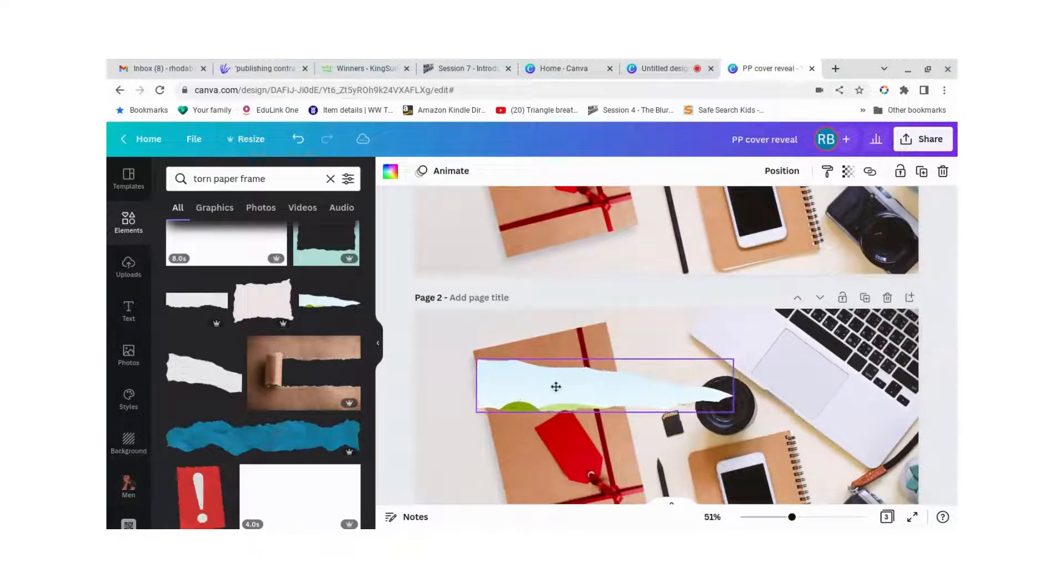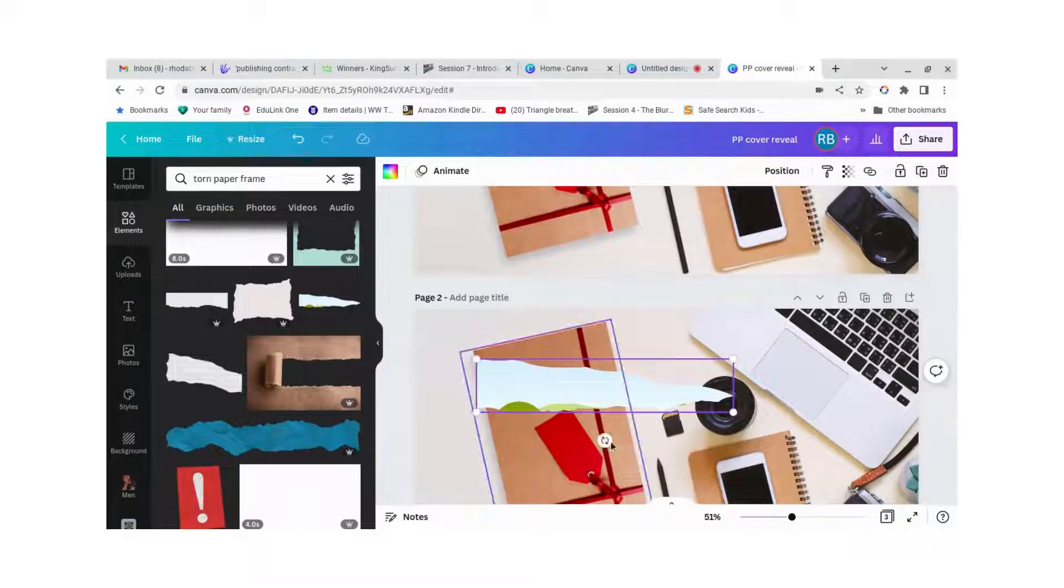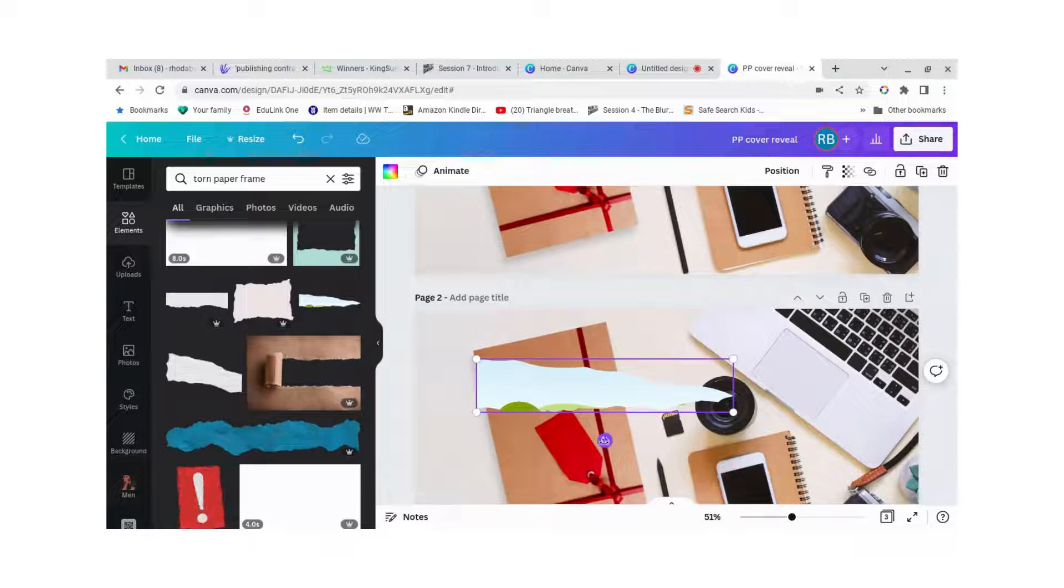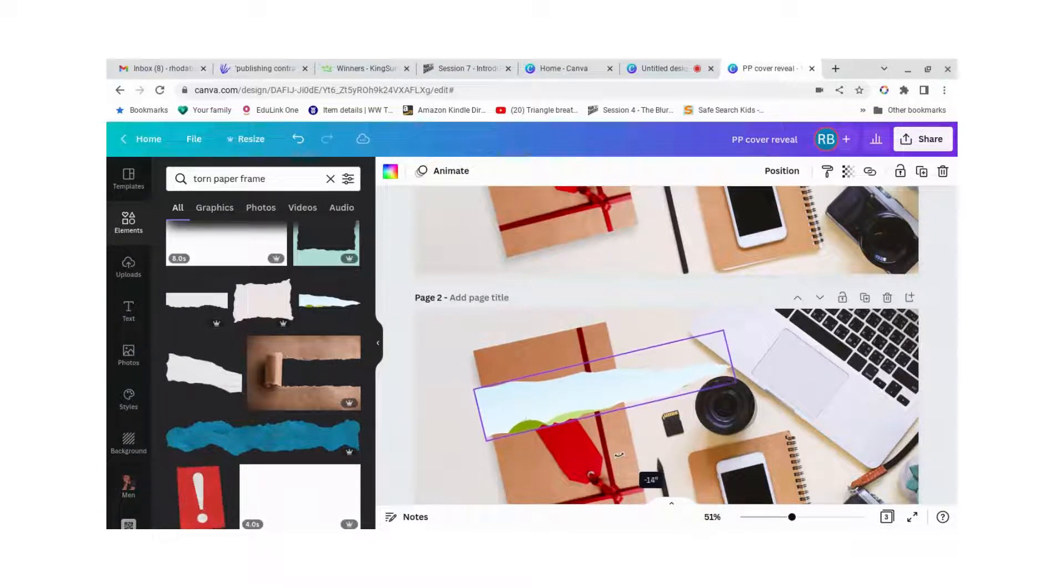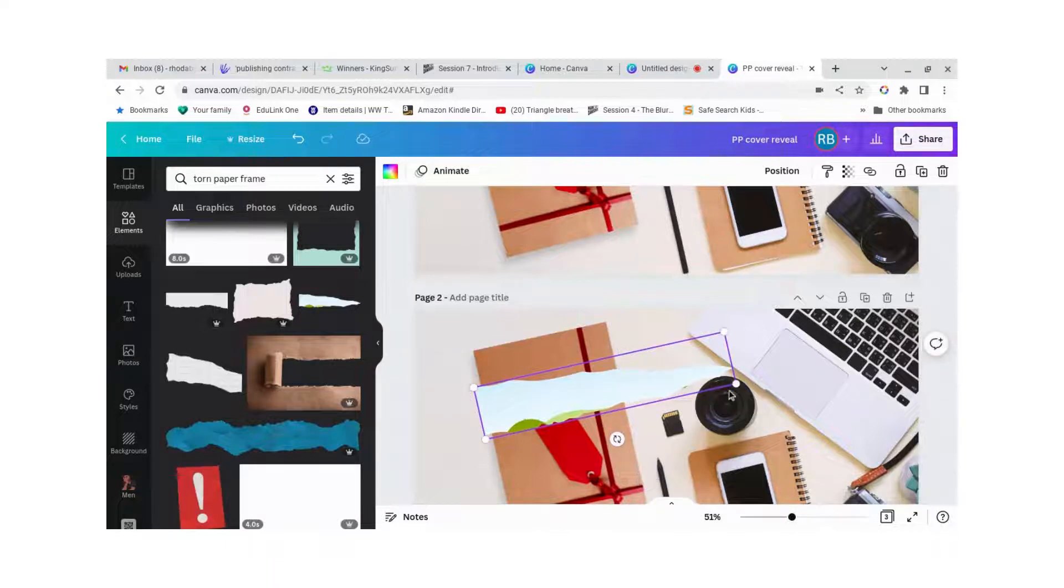So let's line that up so that, so you see this circle here that lets you twist it and let's get it roughly lined up.